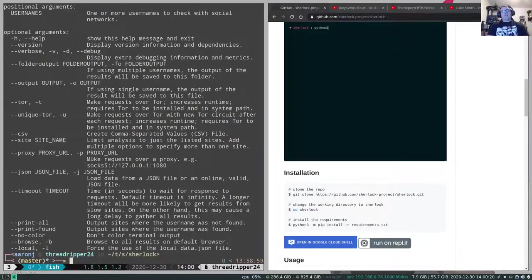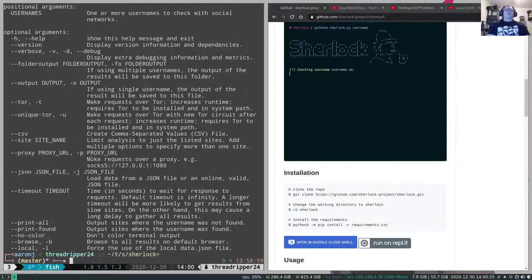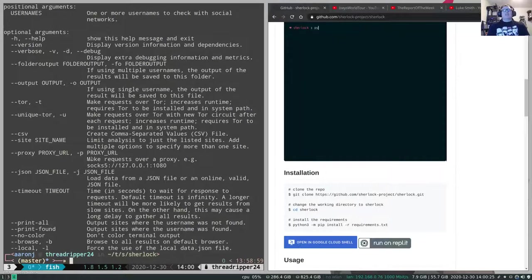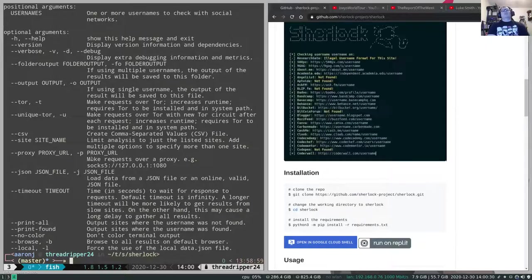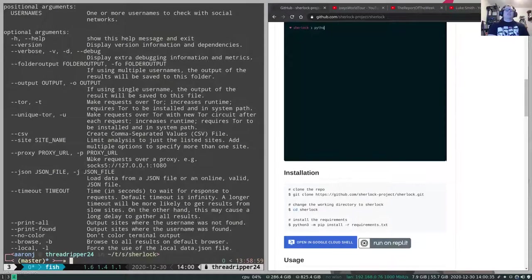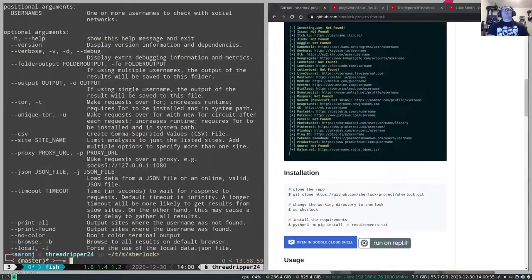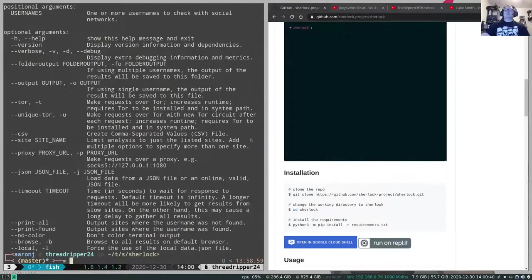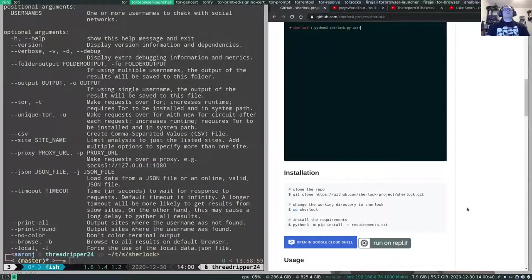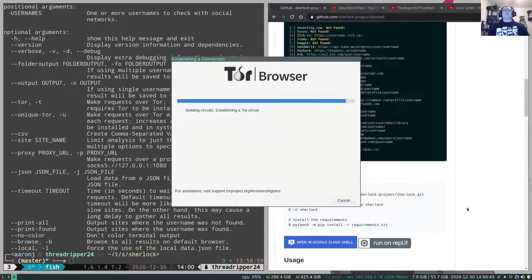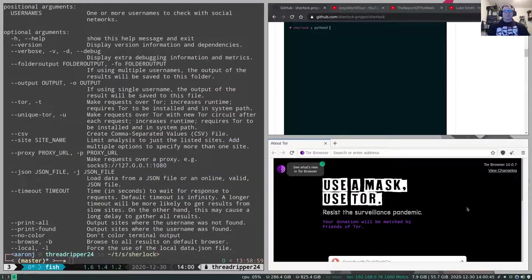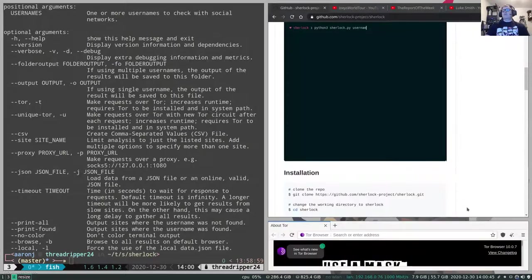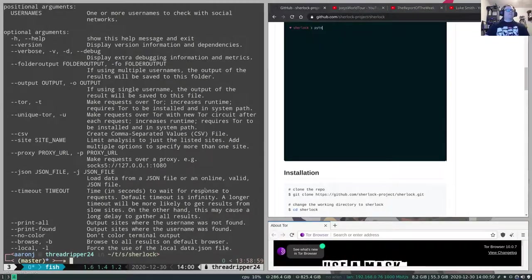So one of the other things that's interesting is you can also do print all to output all sites where the username was not found. That can be useful as well if you want to be able to hand that off to another investigator. You can say look, these are all of the locations that I've already searched. Go ahead and continue with whatever it is that you want to do from here. And it will also use proxies if you're interested in doing so. So the very first thing that I'm going to do is I'm going to start the Tor browser. And so we'll kick that off real quick. And then I'm going to just essentially minimize that.